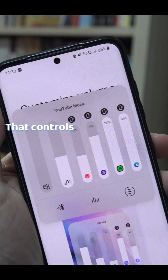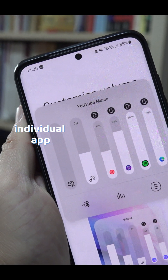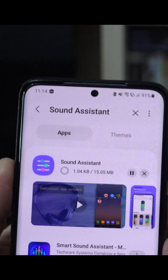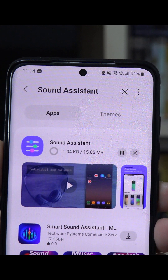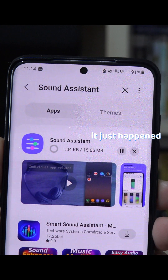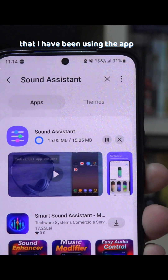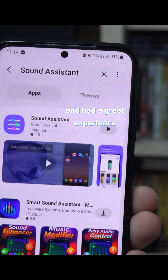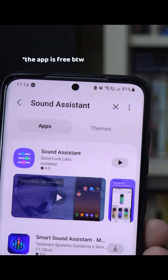To get a volume mixer that controls the volume of each individual app on a Samsung phone, you can use the app called Sound Assistant. This video is not sponsored — it just happened that I have been using the app for a while and had a great experience with it and thought to share it.